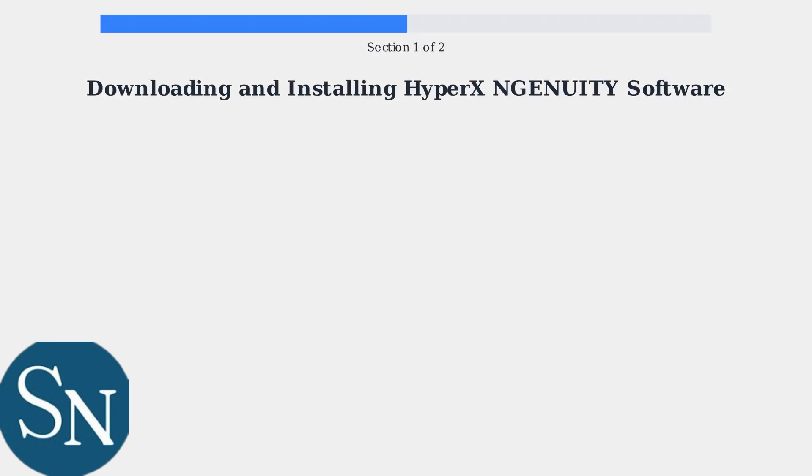To manage and update your HyperX Cloud2 headset, you need to download and install the HyperX Enginuity software. This is the essential management tool for all HyperX devices.